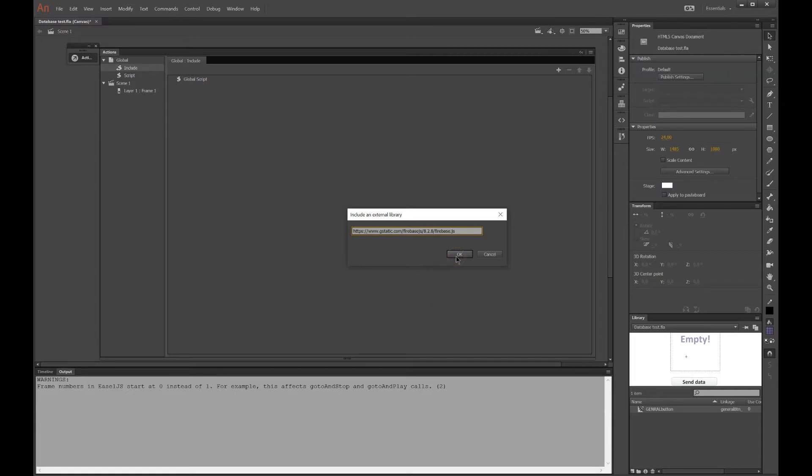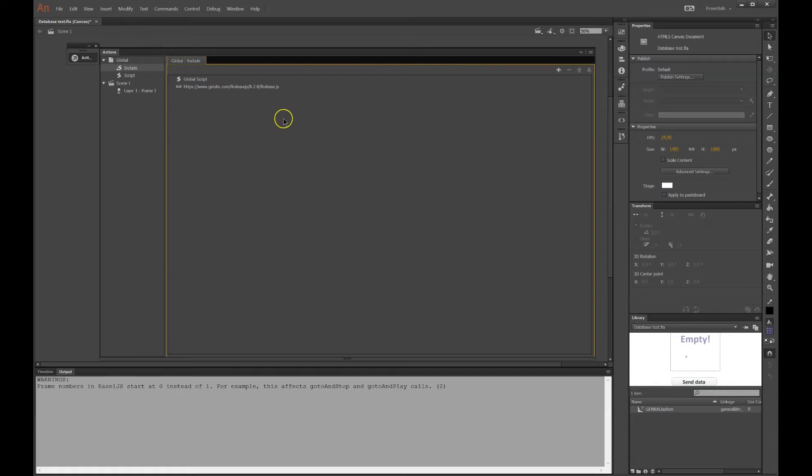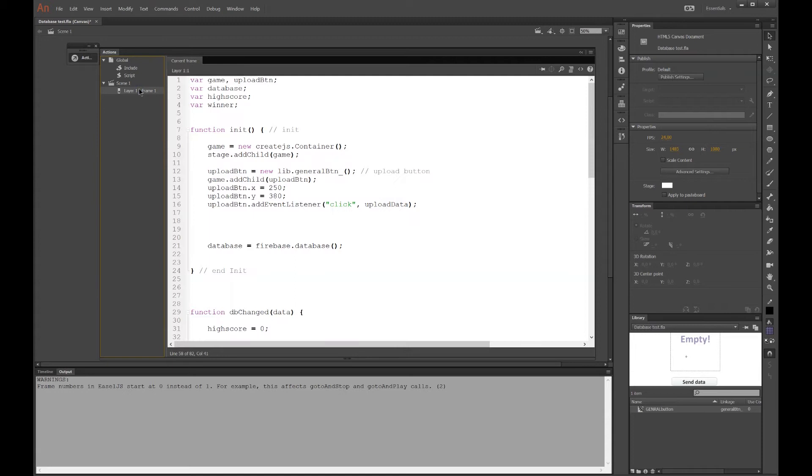Now it will work. I don't know why the link that Google gives us is wrong. But this will work. Okay. Back in the code.